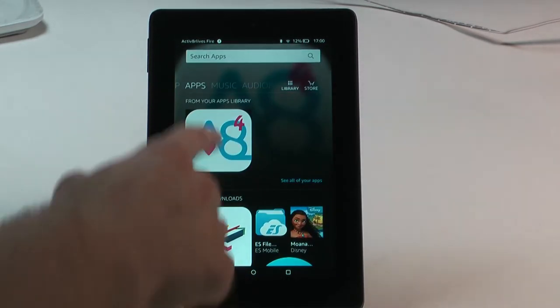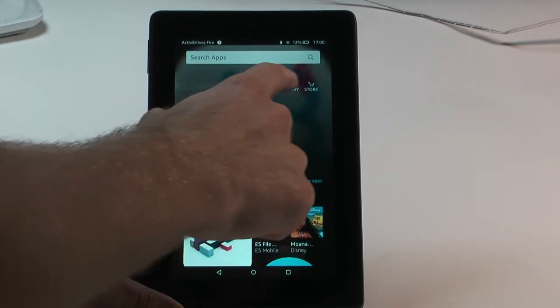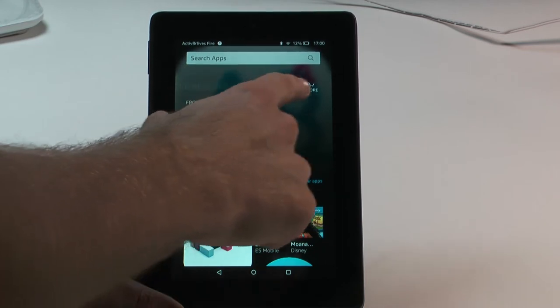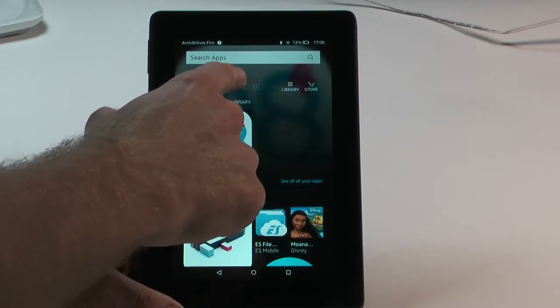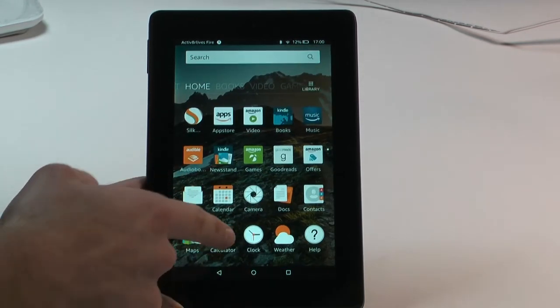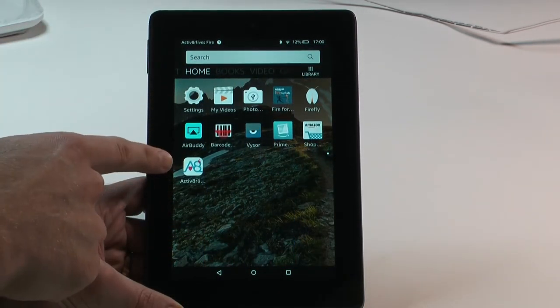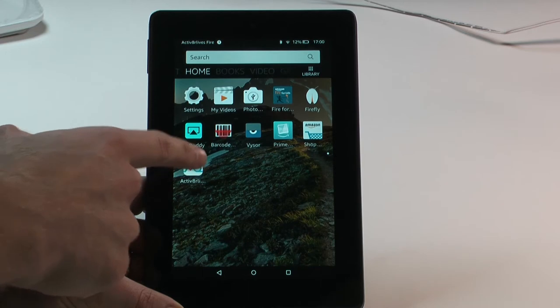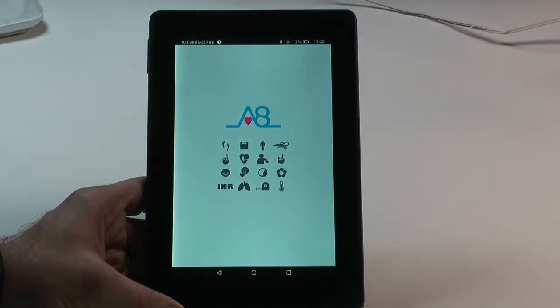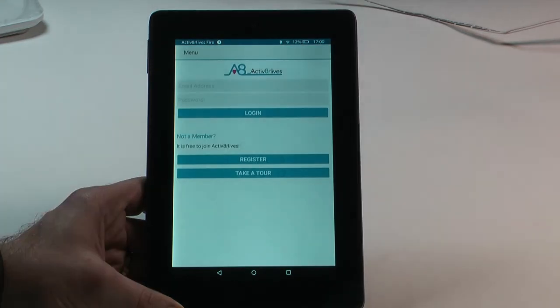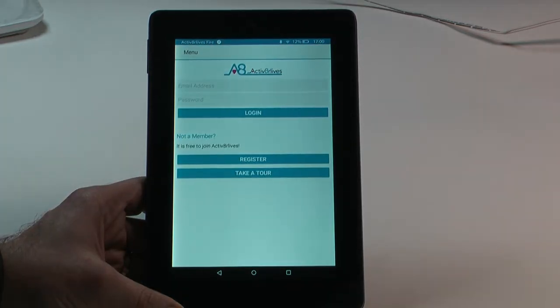If you go back to the home page, you can see that the Activate Our Lives app is there. If you've already registered, login using your email and password, or if you're new to us, go to the Register tab.